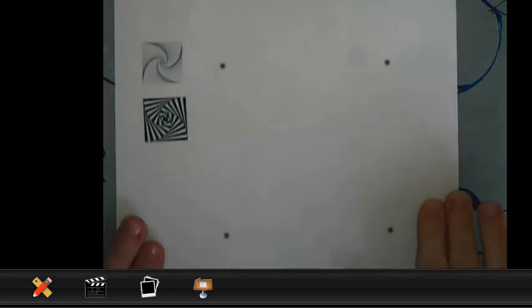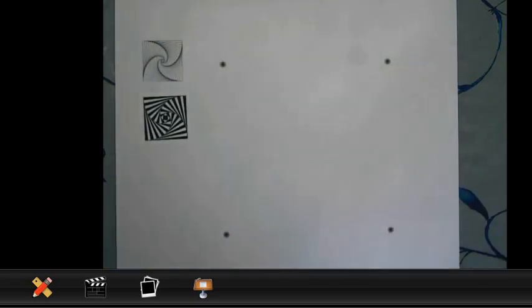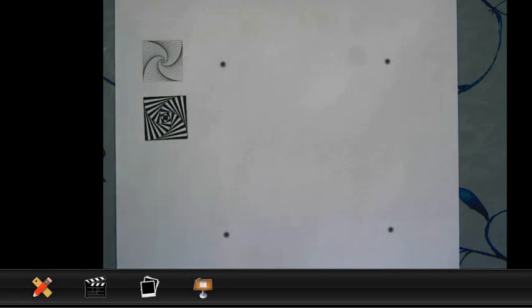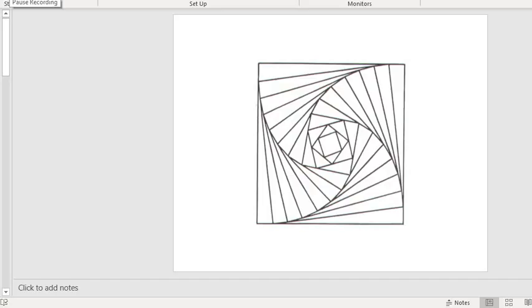You've also got the template for the square as well, and also the pentagon and the hexagon for you to have a go at. So, your triangle one will look pretty much like the one I've done there.